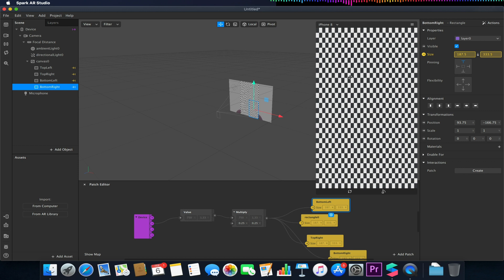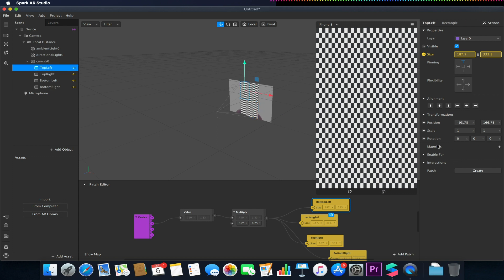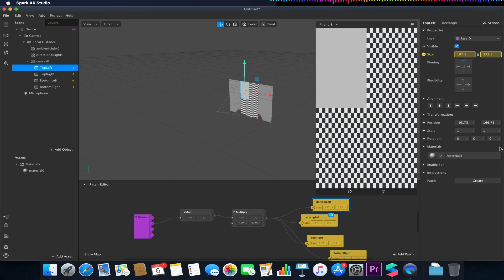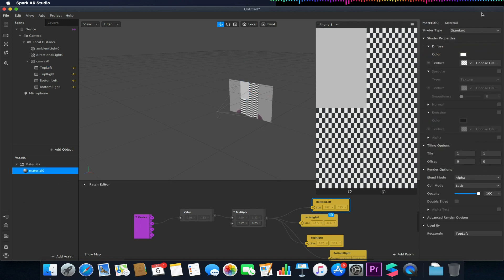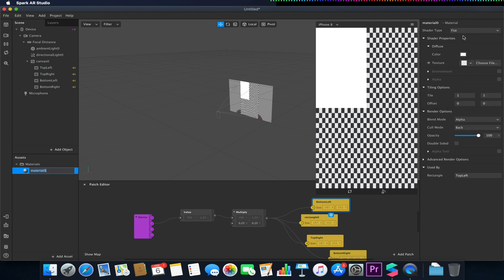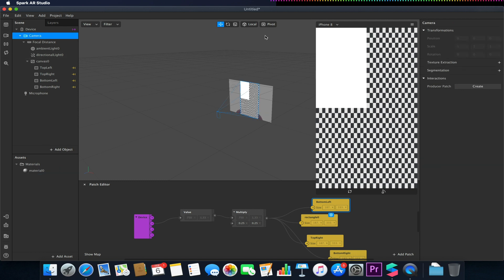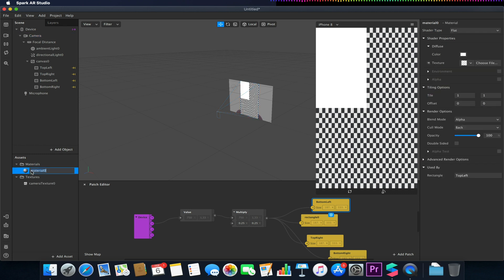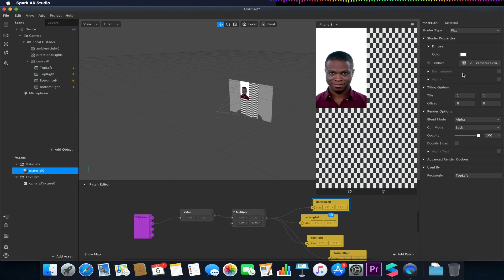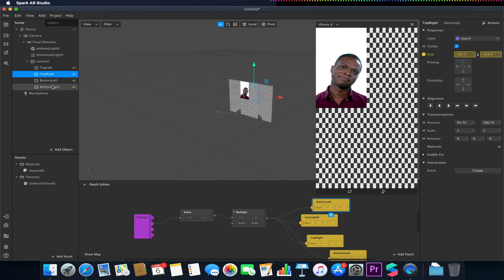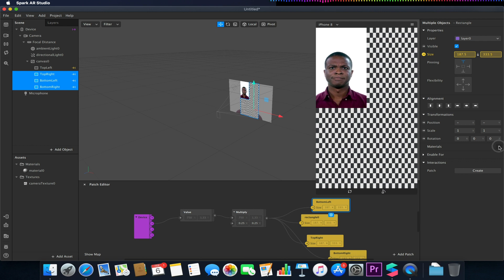So now I have these four planes here. Currently there's no material on any of these. So I'm going to select one of my rectangles, go to properties, materials, click on the plus to create a new material. Select this new material and I'm going to make sure that the shader type is set to be flat. So if I want to now get a live feed of my action, I go to camera, texture extraction, select the plus next to that. Select my material, select the texture to be my camera texture. And now if I select these other four planes and apply that material to them.